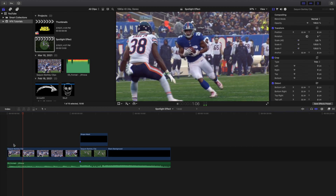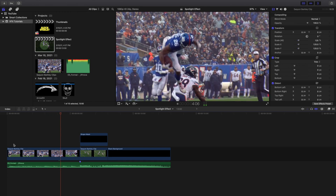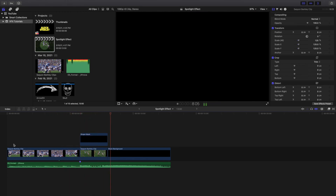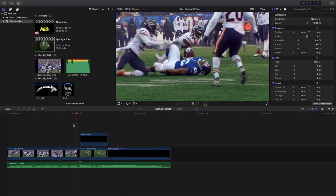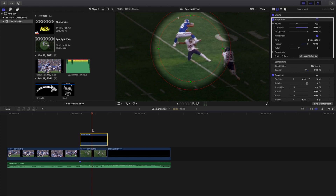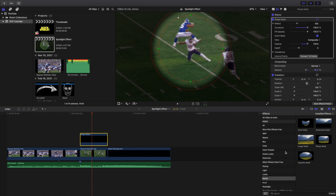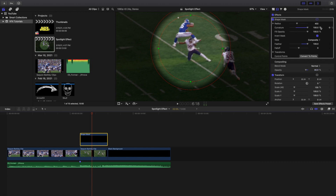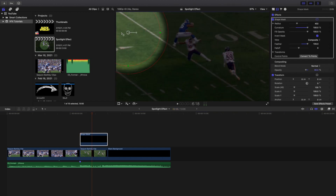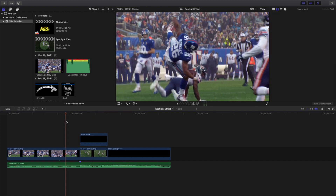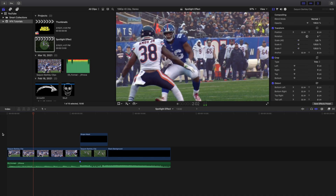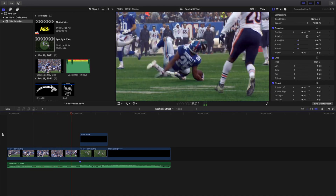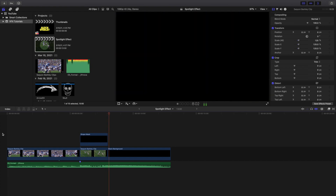It's a very simple and basic effect, but it can definitely enhance your video if you want to highlight a certain area or something small that may be hard to see. Custom Generator black background, opacity 90, shape mask, curvature 100, invert mask, feather 100, radius 400. Copy these settings and adjust the spotlight to the position you desire.